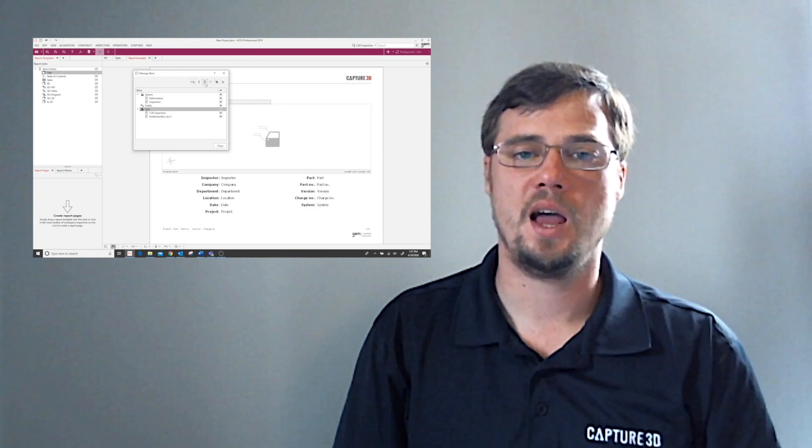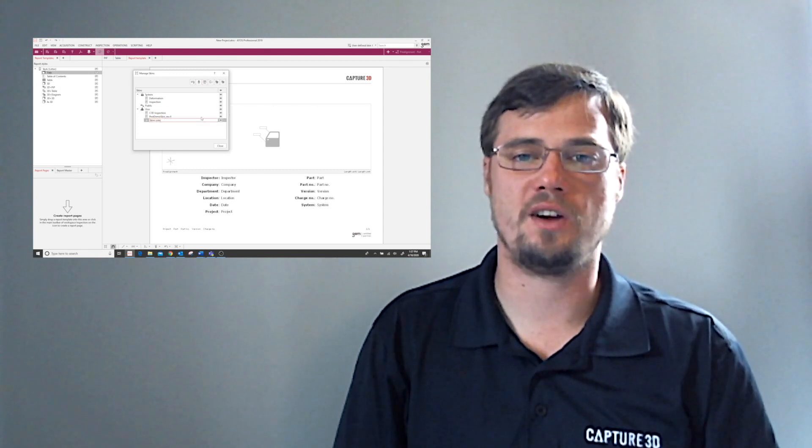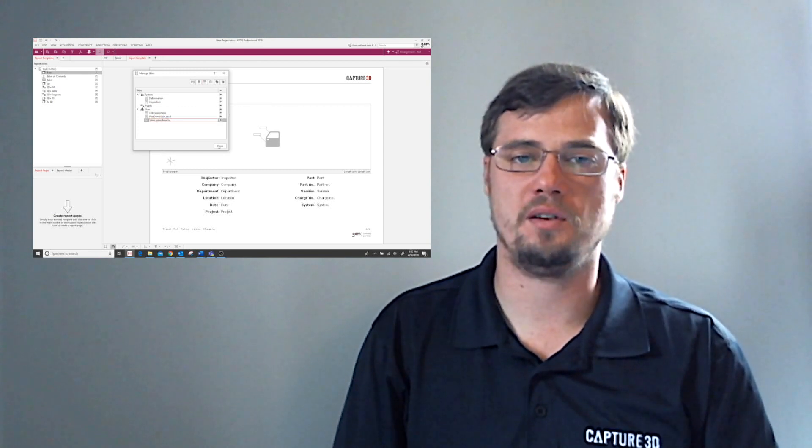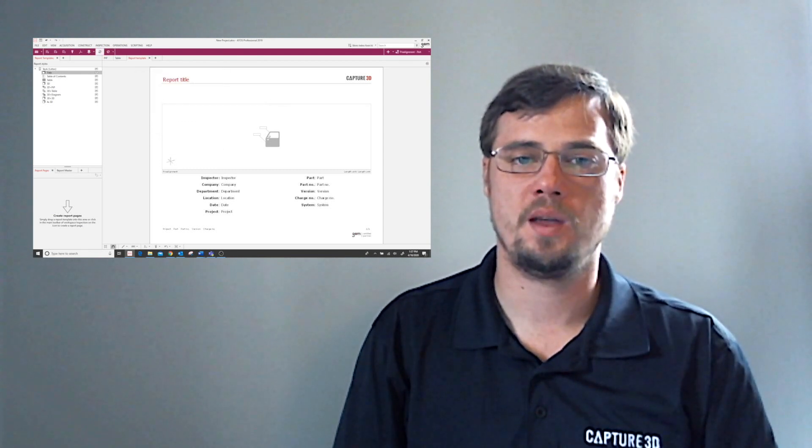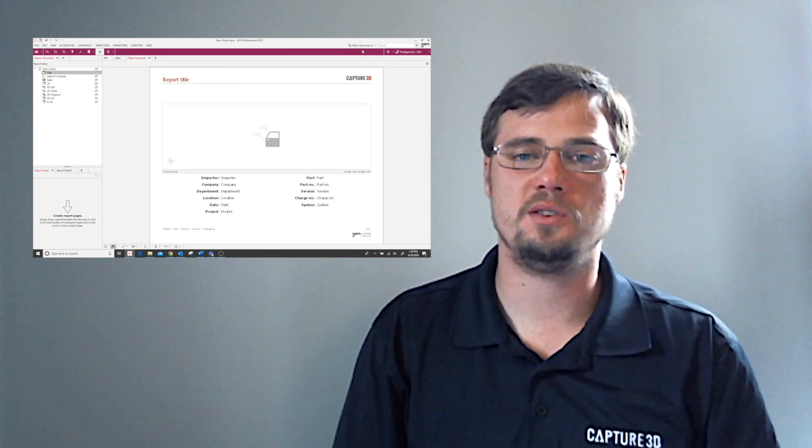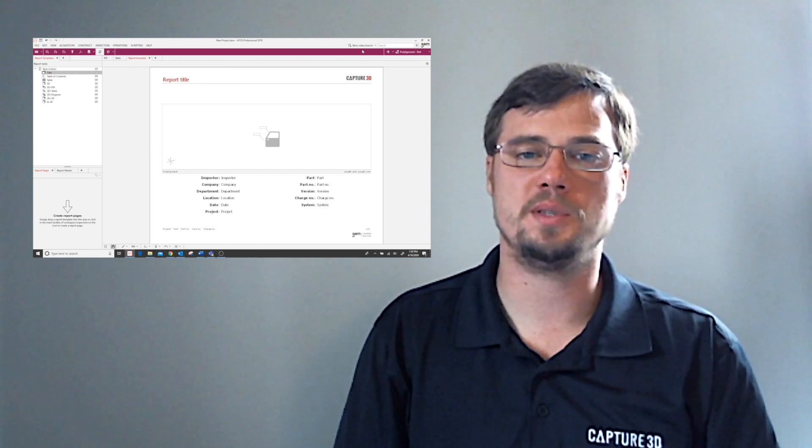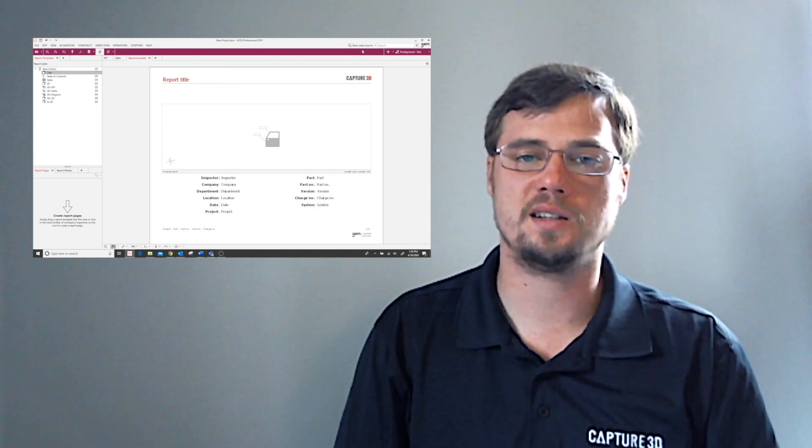So most simply put, a skin is going to summarize all templates in your project to one parent template. A skin will save all of your label, legend, table, and report templates, as well as your project keywords and your iInspect configurations. So, with the use of skins, you can use your customized and adapted templates in any project.